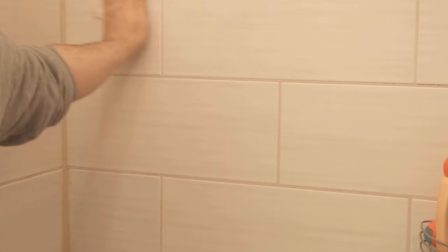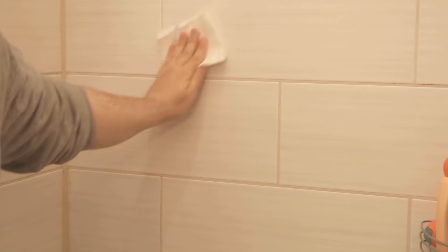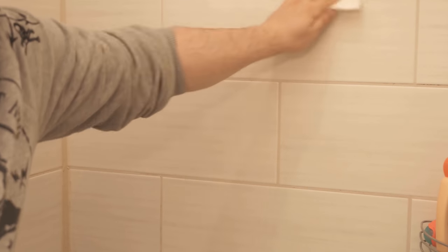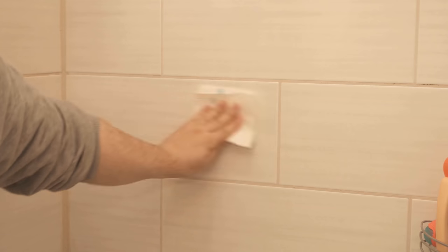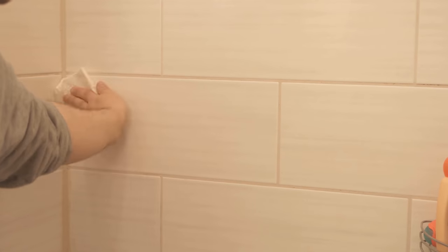Then you take the baby oil, put some on a paper towel and wipe the tiles in your shower with it, as you can see here.